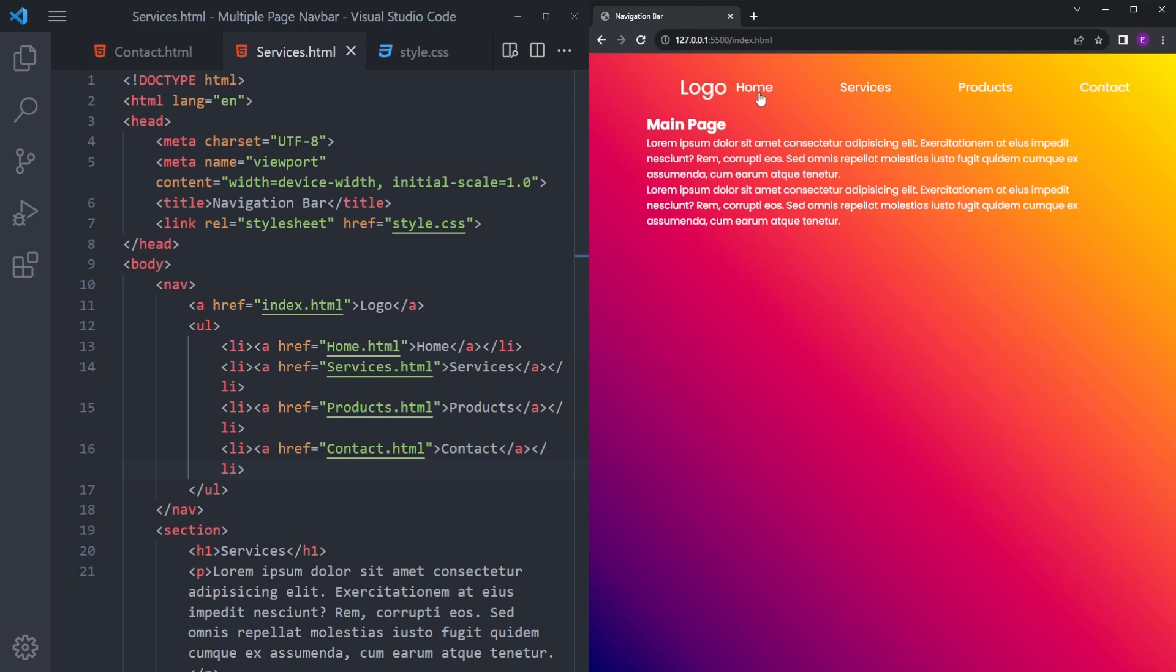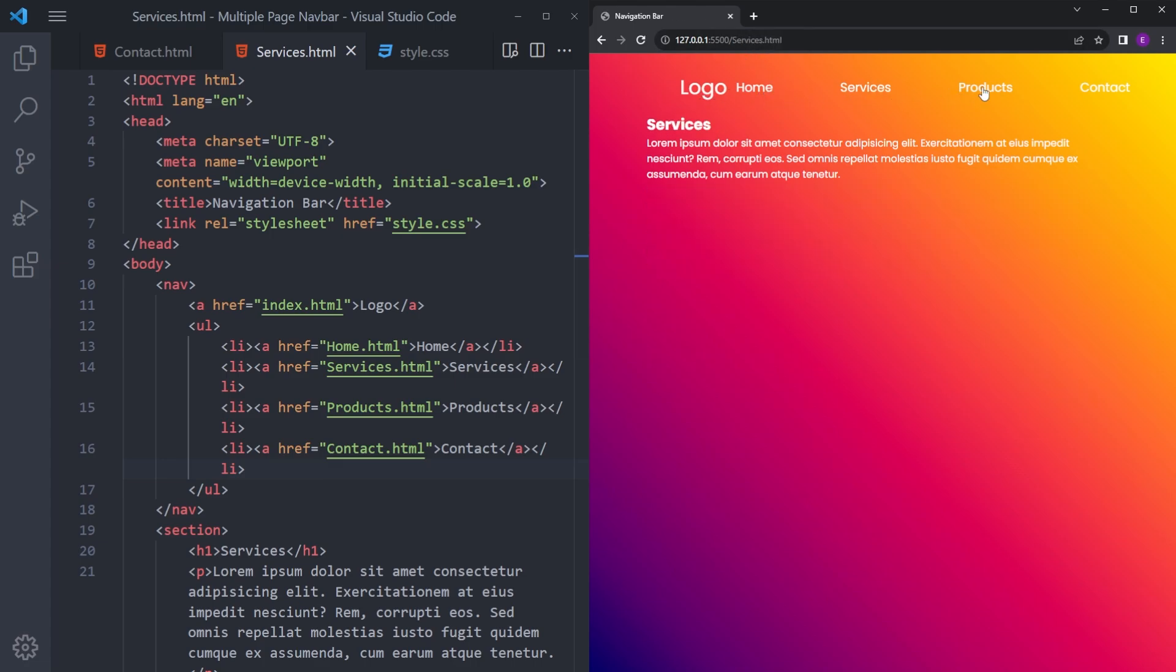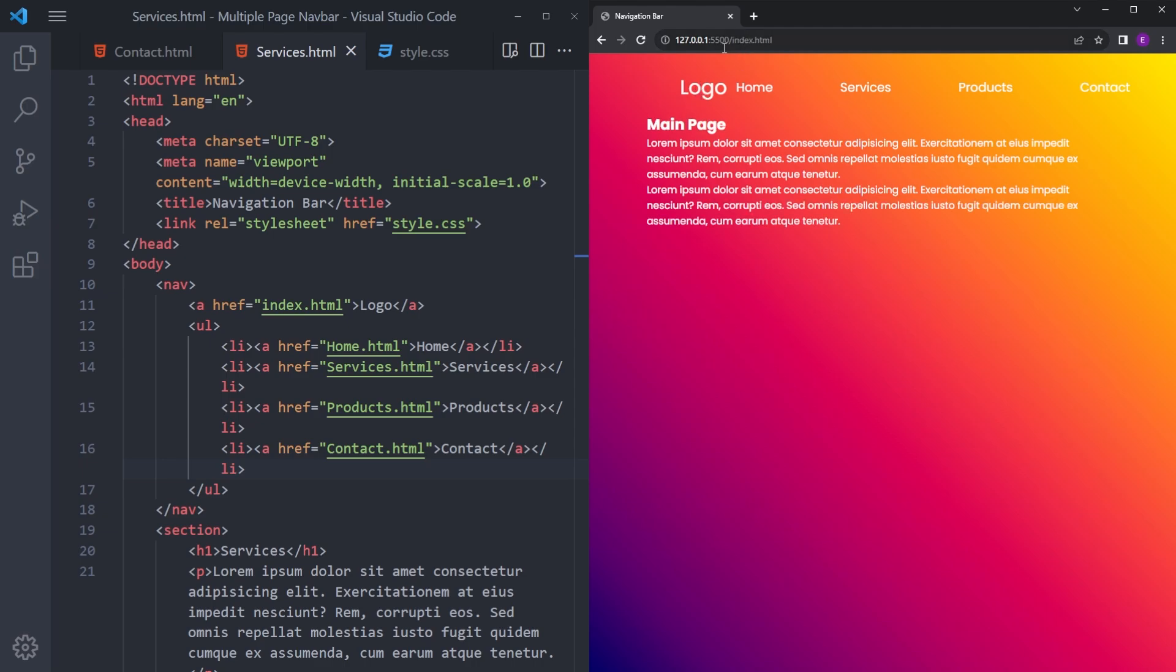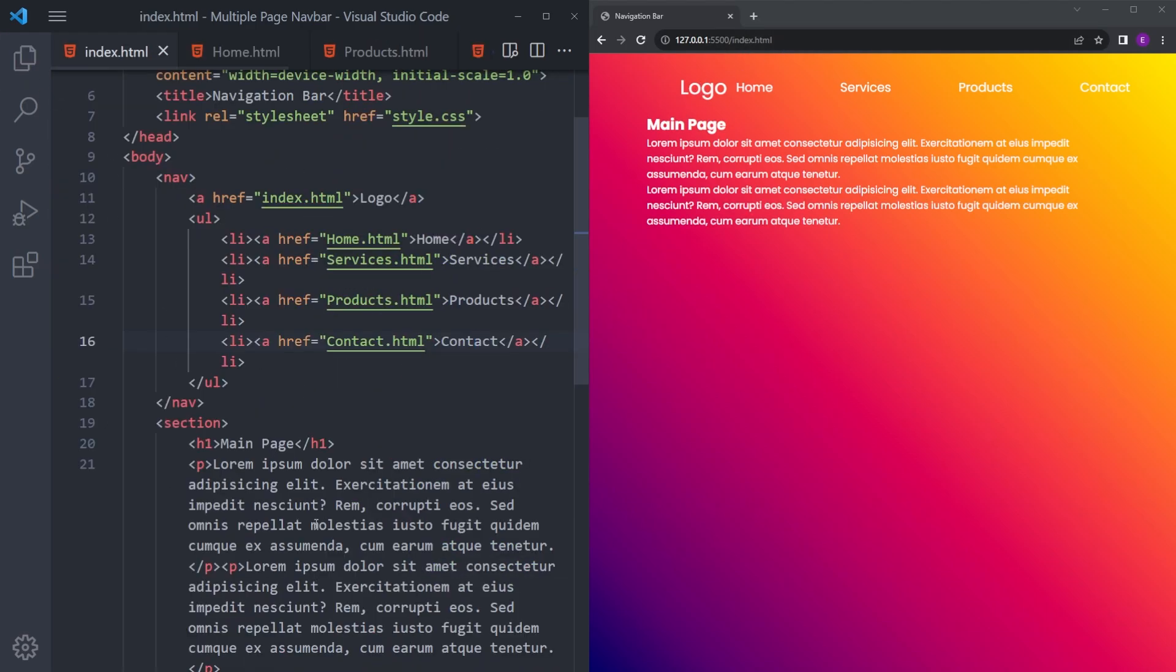There you go. If you look at the URL, each time you click on something, we basically route to this page and it's changing. If you click the logo, you come back to the original index.html file.